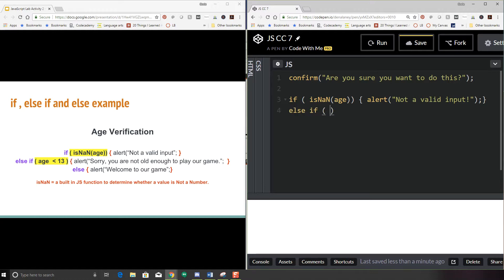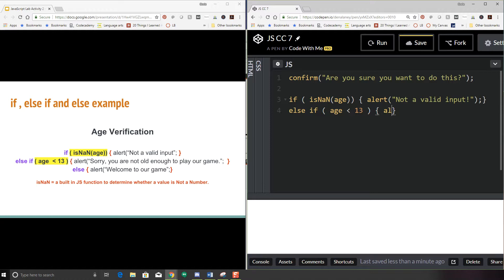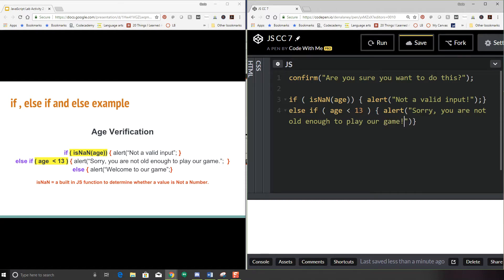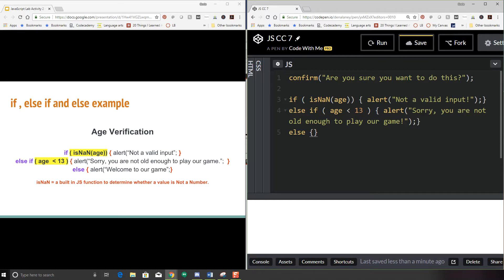And then we're going to come down to our else if. So now we've determined that this is a valid number. So I'm going to say if age is less than 13, and my curly brackets for my code block alert. Sorry, you are not old enough to play our game. And then we're going to put an else. So basically, we know that it's a number, we know that their age is over 13. So we're going to go ahead and alert. Welcome to our game.